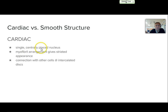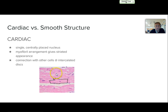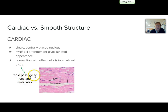Cardiac does have single centrally placed nuclei. The myofibril arrangement is similar to that of skeletal muscle, which gives that striated appearance. One of the most notable differences between both types of other muscle tissues is that the cardiac has connection with other cells at an intercalated disc. Here is a picture of some cardiac muscle tissue, and this black line is outlining a single branching cardiac cell. You can see the centrally located nuclei, and in between each cell you can see a dark line showing that intercalated disc. What that disc actually does is provide a rapid passage for ions and molecules that need to go back and forth from the heart itself.